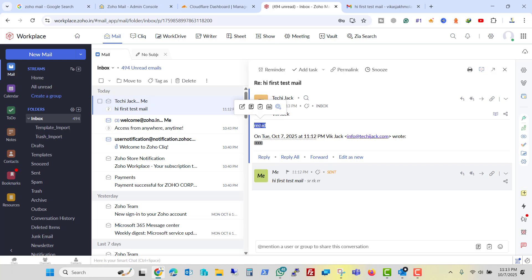So our email has been successfully migrated from Microsoft 365 to Zoho mail. By using the same method, you can also migrate your Microsoft 365 email to Zoho and use the robust features of Zoho in low pricing. I hope the video was informative. Let's meet in the next video.